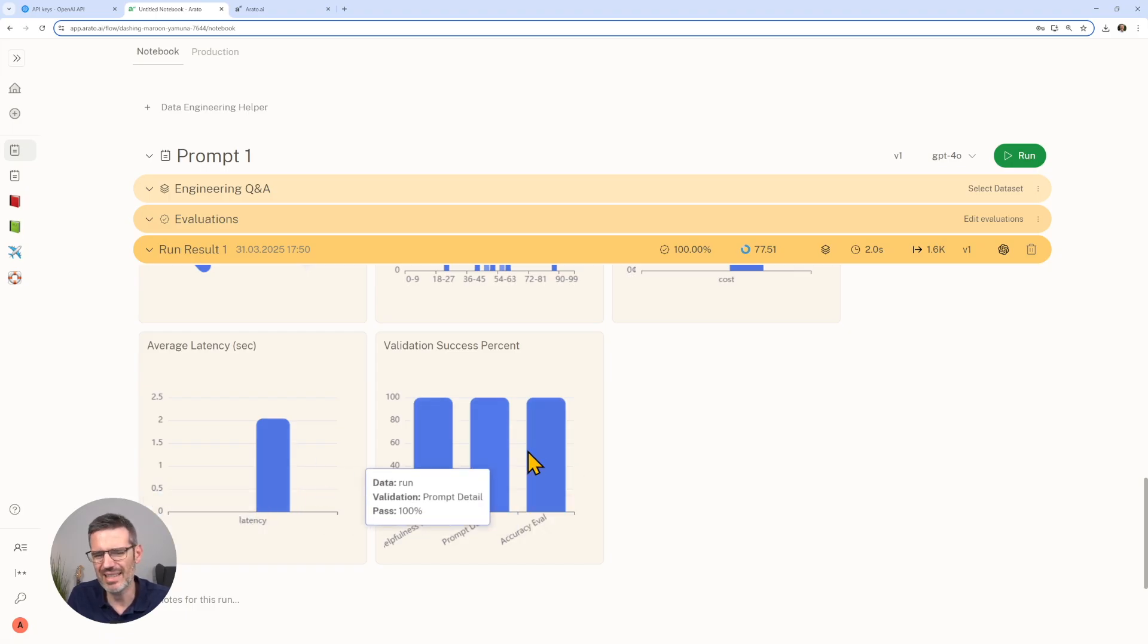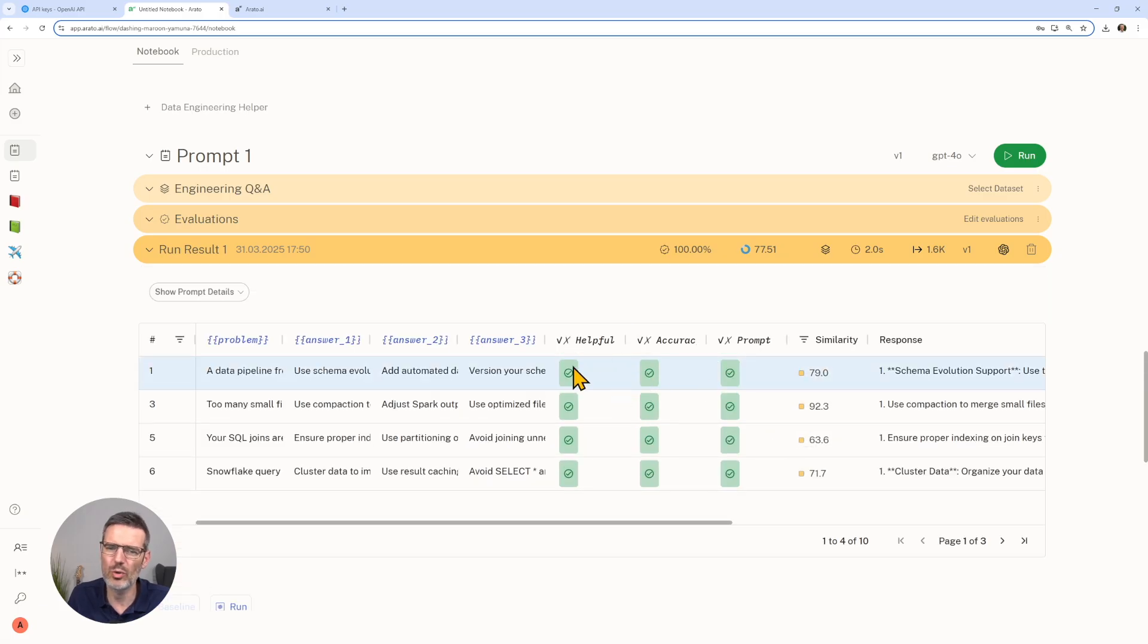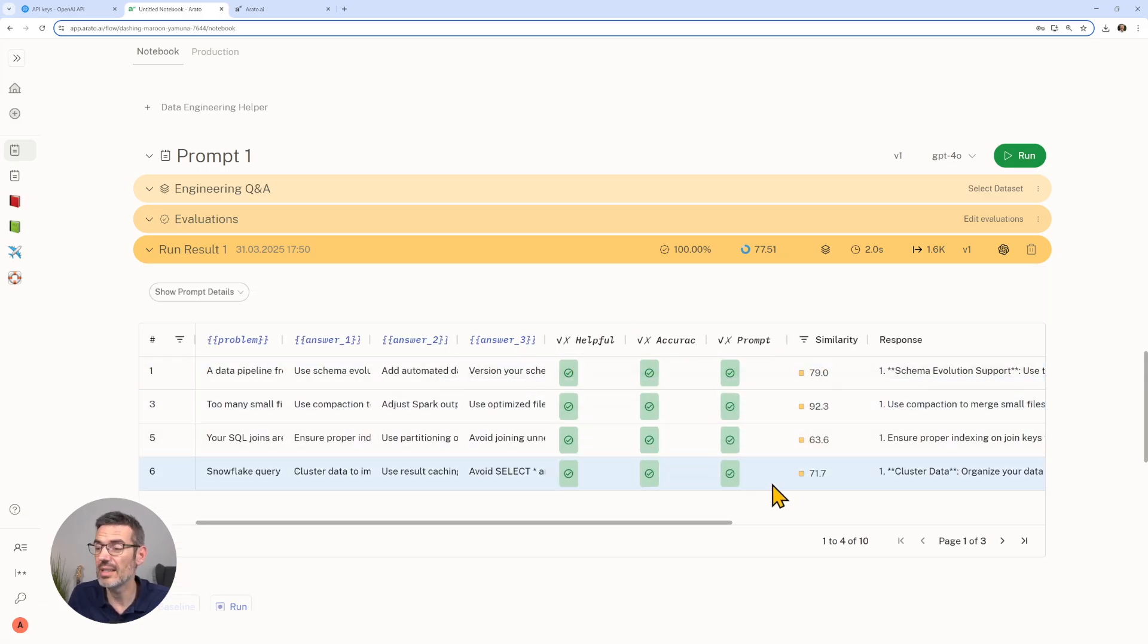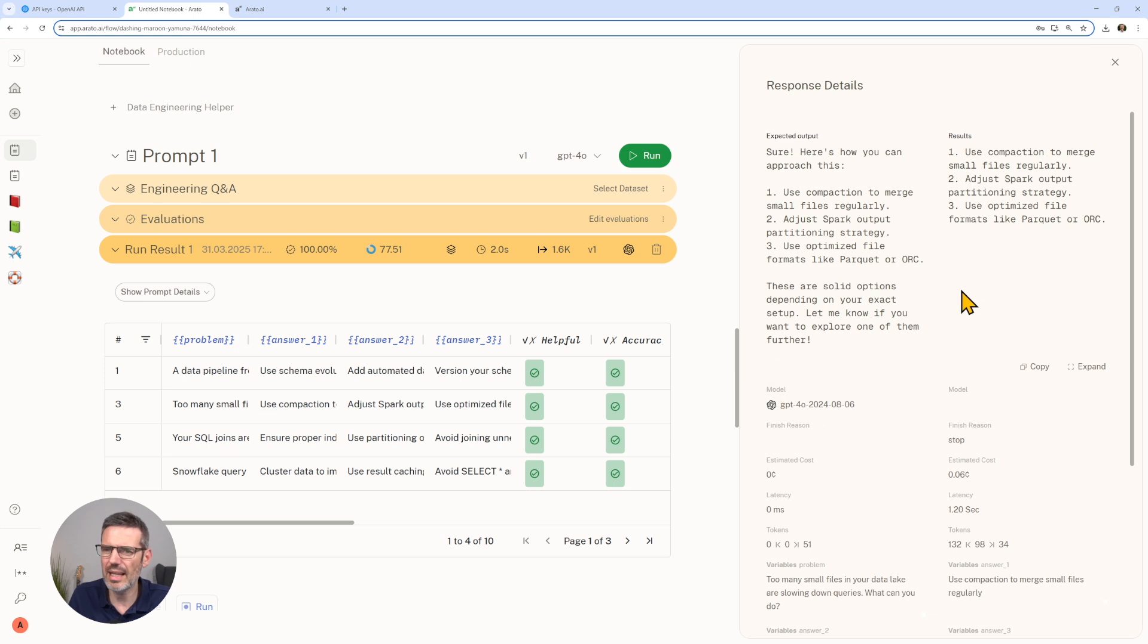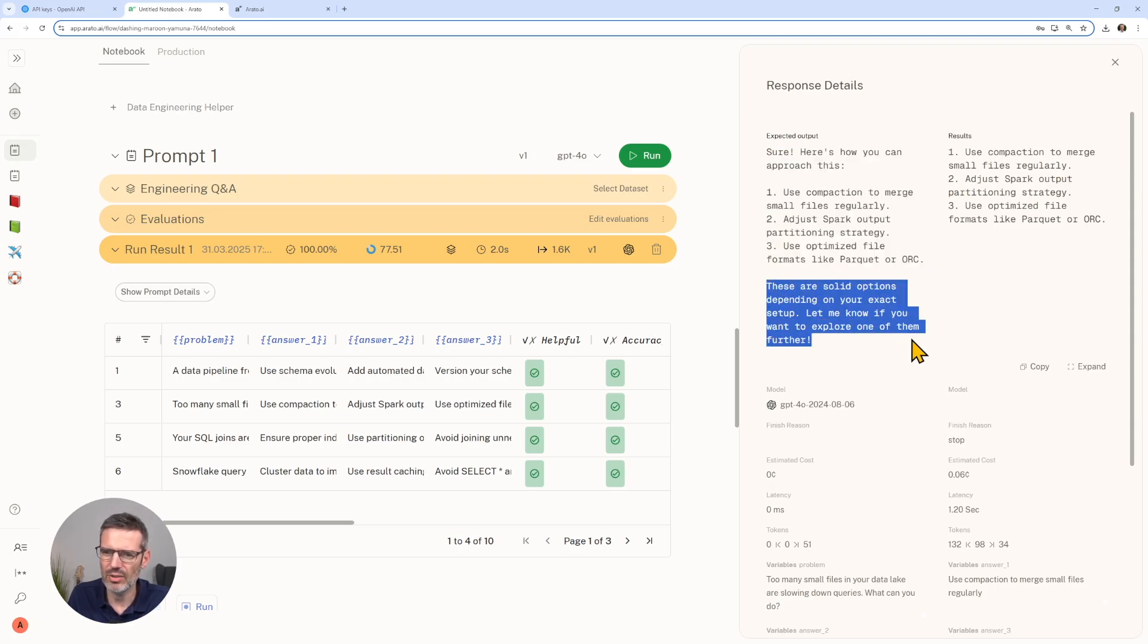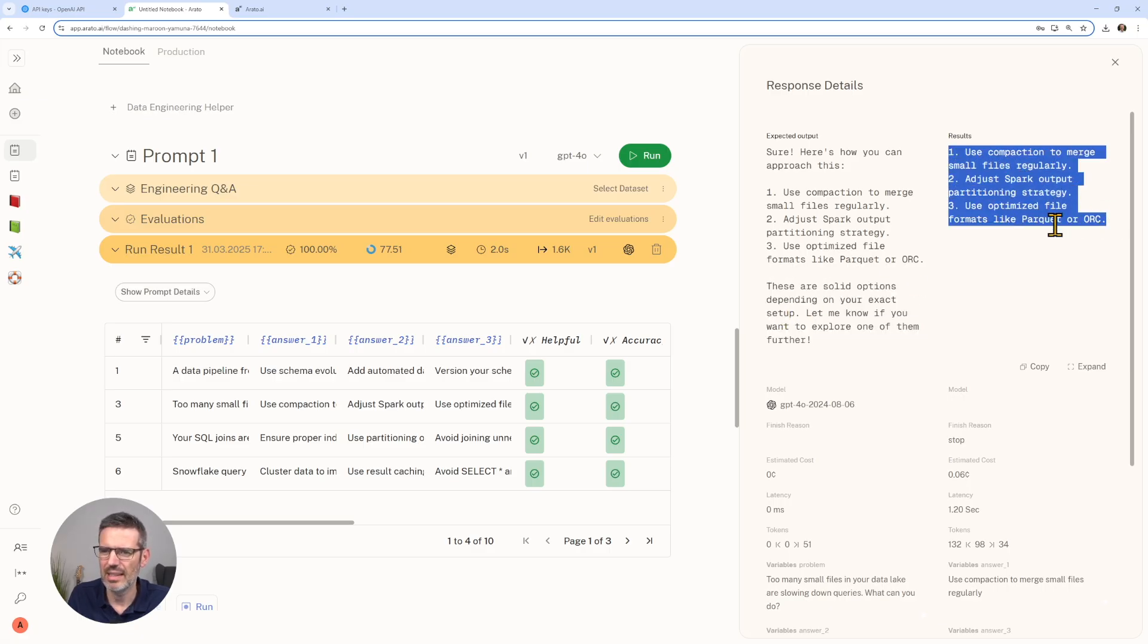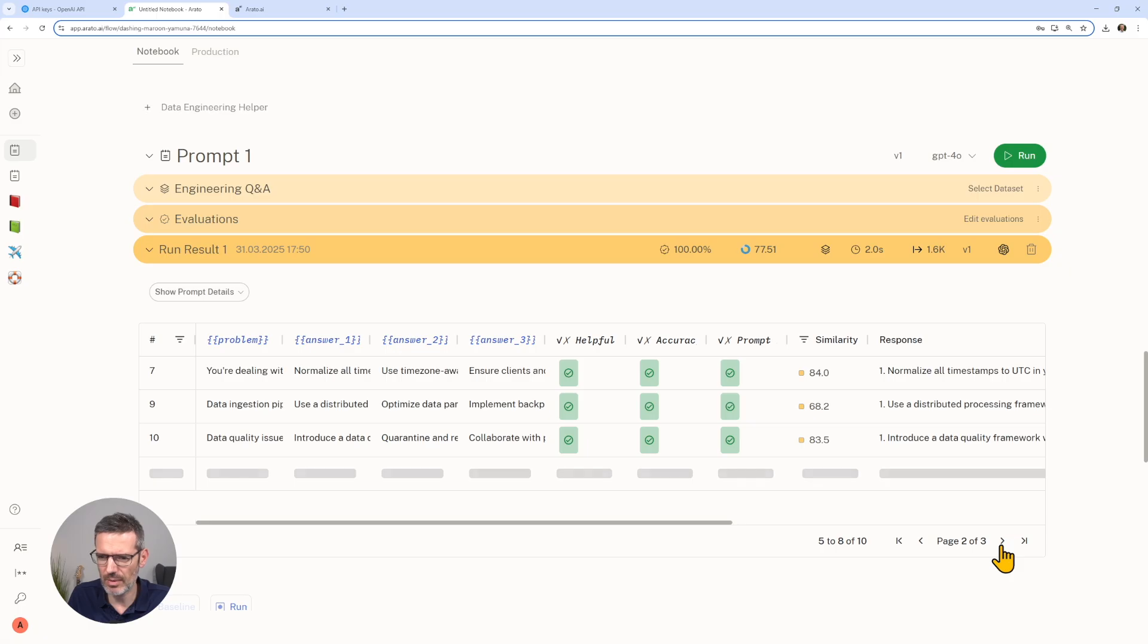We see a word count distribution, how many words are there in the answers. Again, the run cost, this was eight cents. We see the average latency and the success rate. That's not really an issue here. I just want to show you that you can actually do this here. You can see also some accuracy information. We can see, let's find someone here. This is 92%.